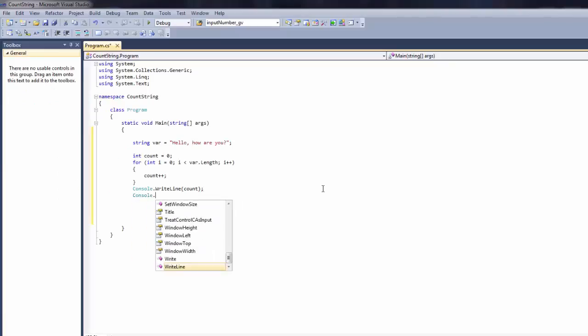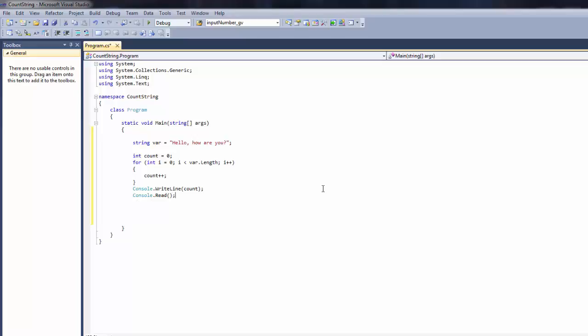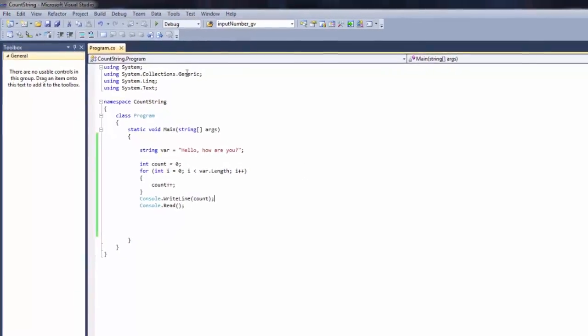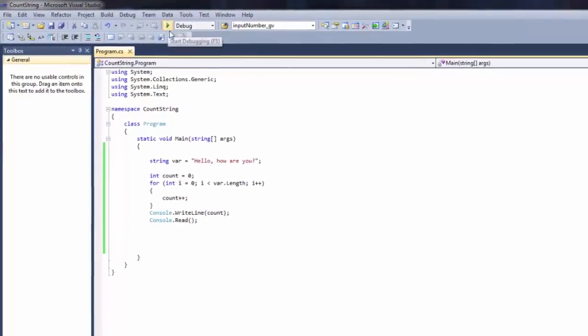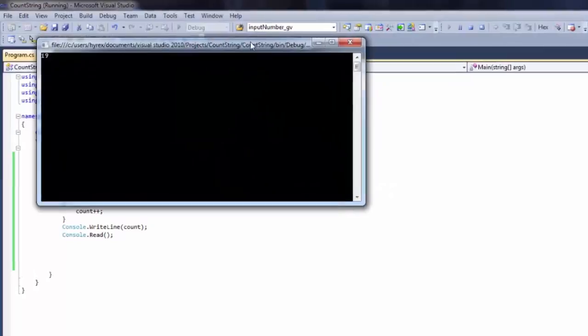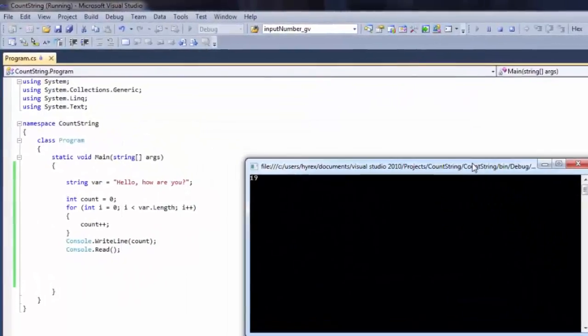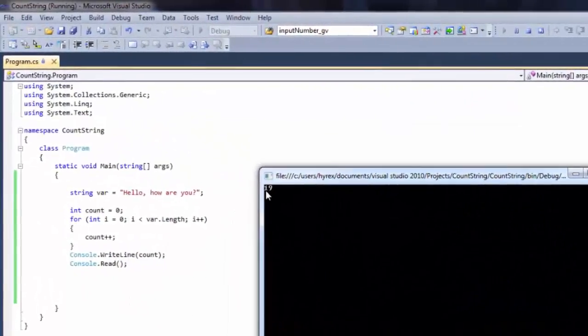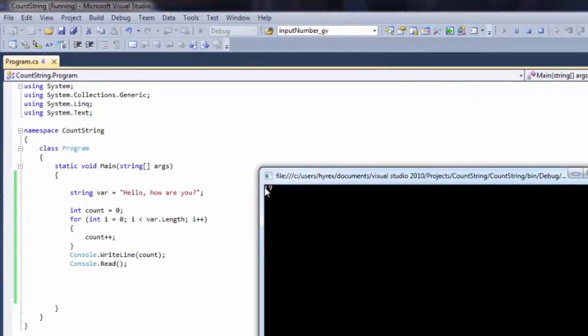Console.read. And now we're good to go. So save and run. And there you go, that's 19 characters. Thank you for watching, don't forget to like and subscribe.